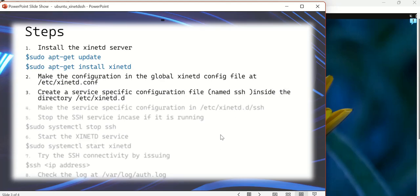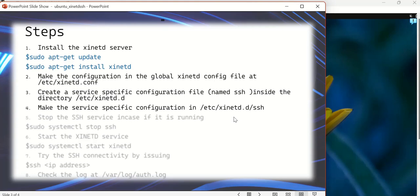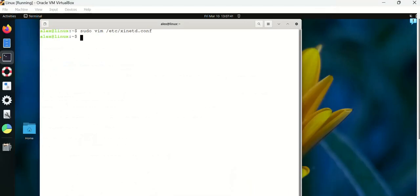The next step is going to be making the service-specific configuration under the directory /etc/xinetd.d. For every service that we want to register, we have to create a file under this directory. In our case, it's going to be SSH as the service that I want to register with xinetd.